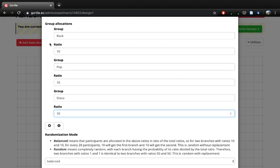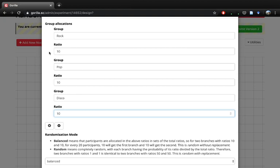When the participants get entered into the randomizer branch, it will randomly allocate them to one of those bins. When you allocate them into one, it will reduce the number. So if the first participant goes into rock, there would be nine spaces left, another one gets added with eight spaces, and so on until there's zero spaces left across your experiment.